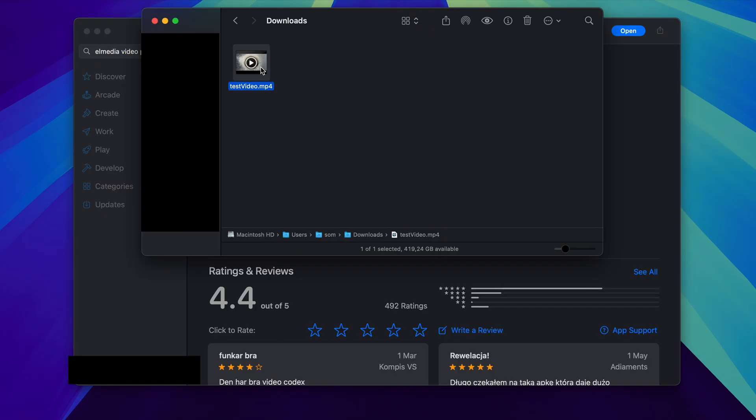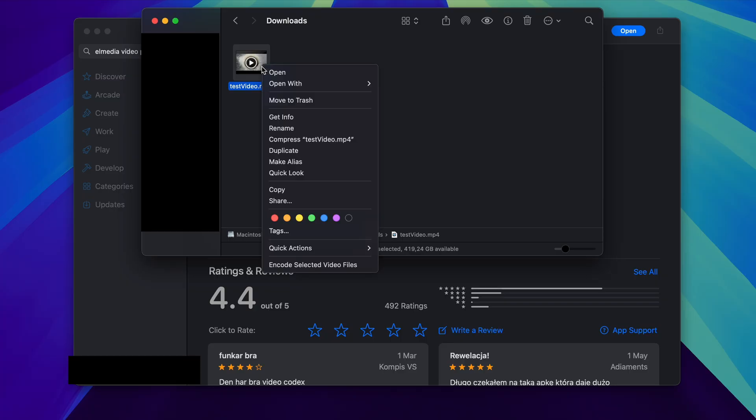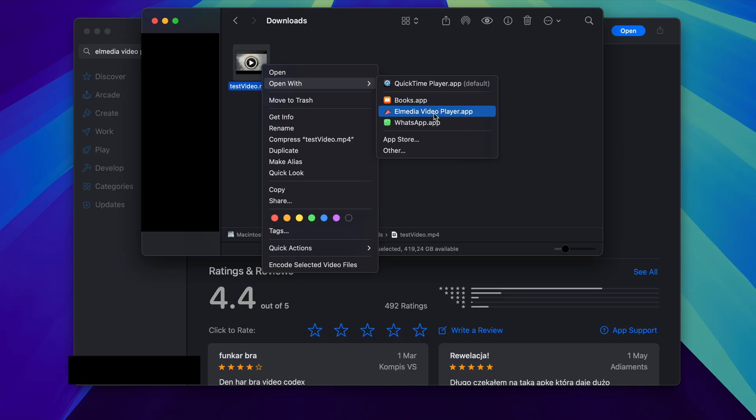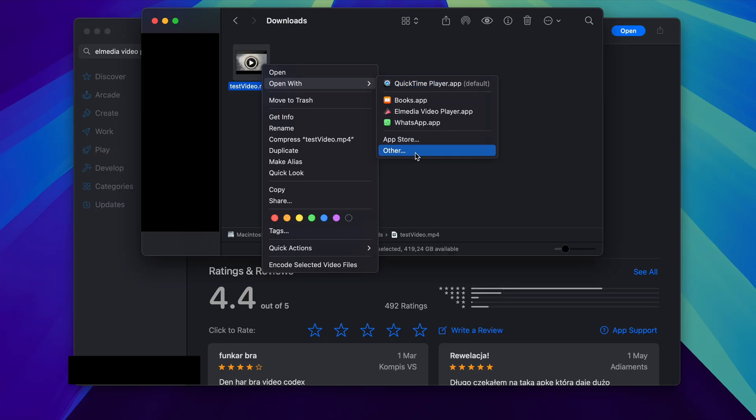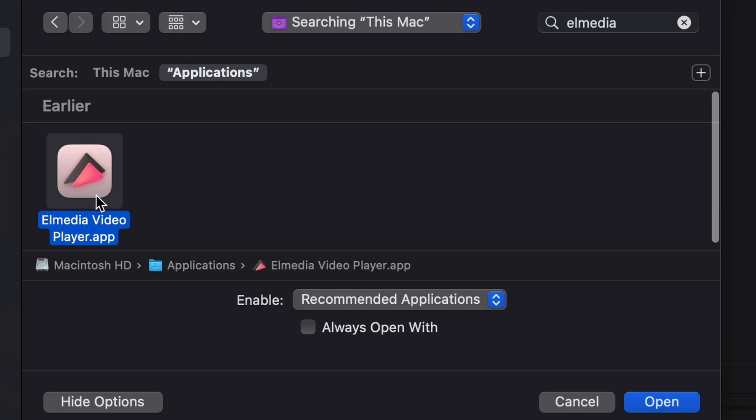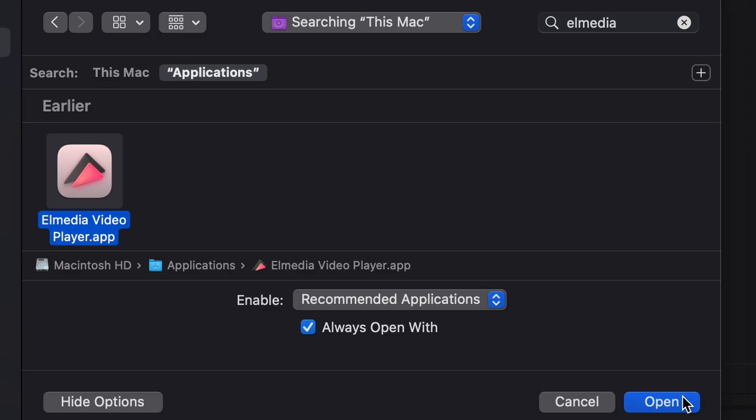Here I have a test file, and what you can do is right-click on it and from there you can choose Open With and from here you can choose Elmedia Player. By default it is going to open it in QuickTime Player if it does support it, but if you do want it to always show Elmedia Player, then you'll want to go to the Others option here and from there you can choose Elmedia from the Applications folder and select Always Open With right here. After that, you can click on Open and now Elmedia Player is going to be the default for opening that type of video file.